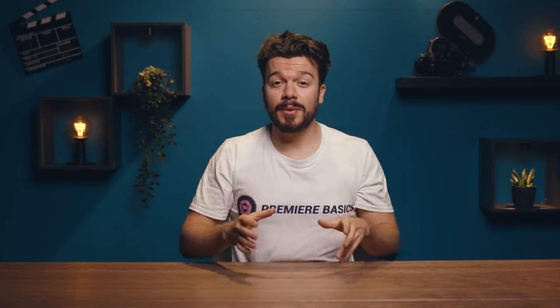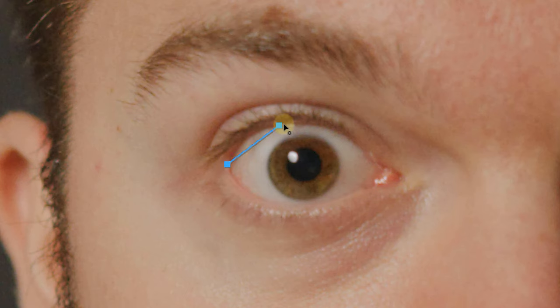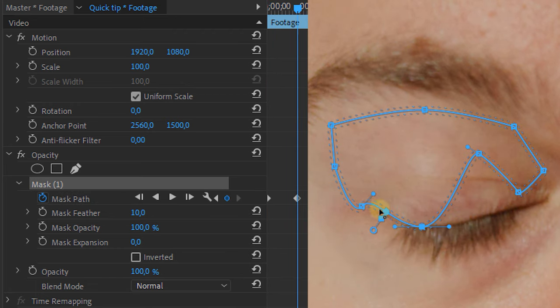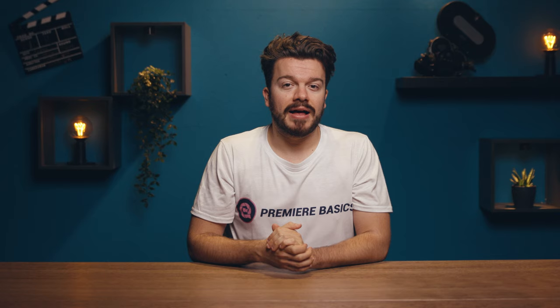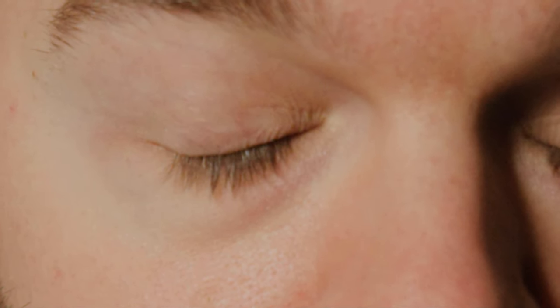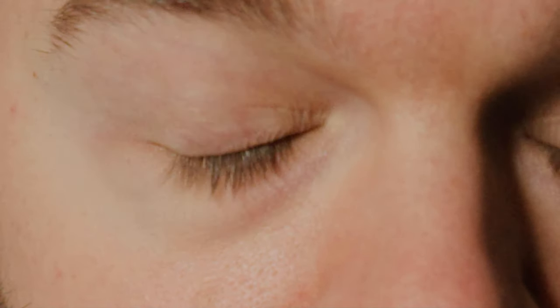Quick tip: what if your subject blinks? It's very simple — just duplicate the clip and apply a mask to the upper eyelid. Animate the mask using the mask path, and don't forget to turn on the stopwatch before animating. You can then use the bottom layer to apply your effects, while the second track functions purely as a masked eyelid that blinks over your eye.